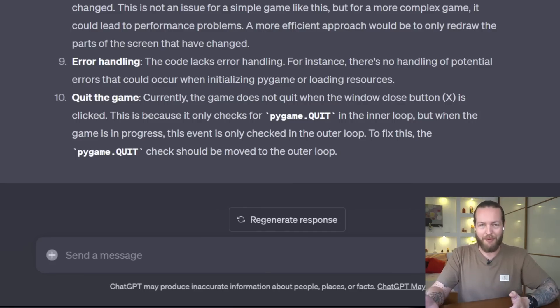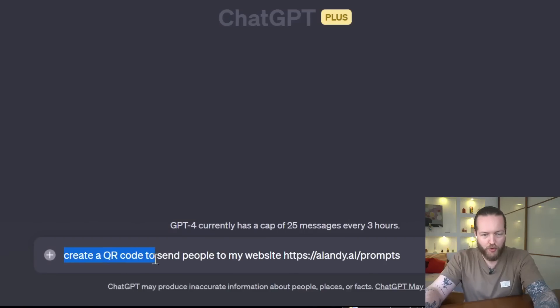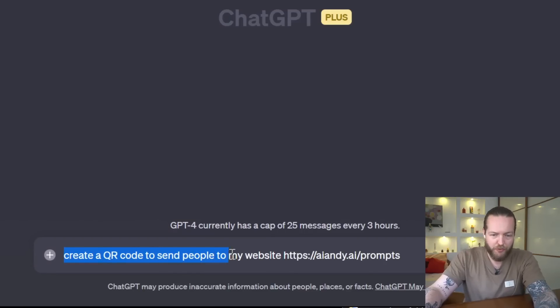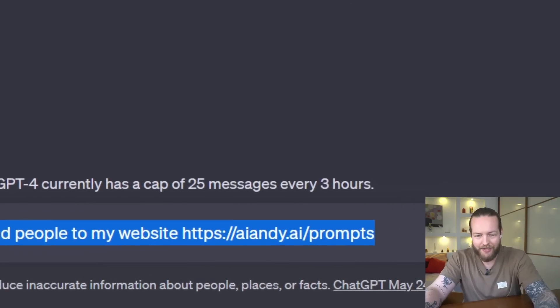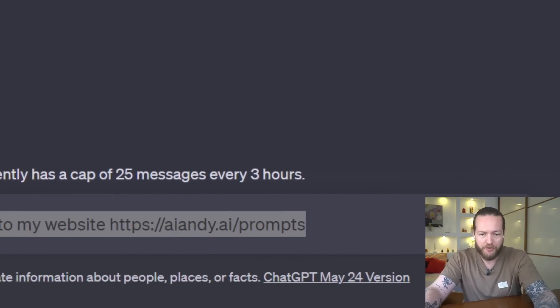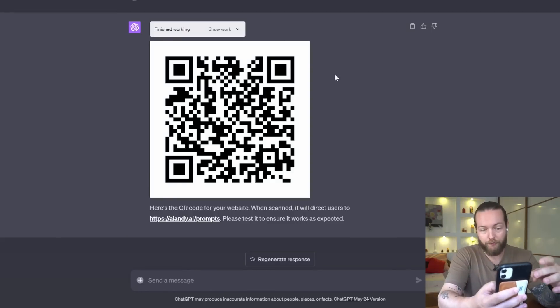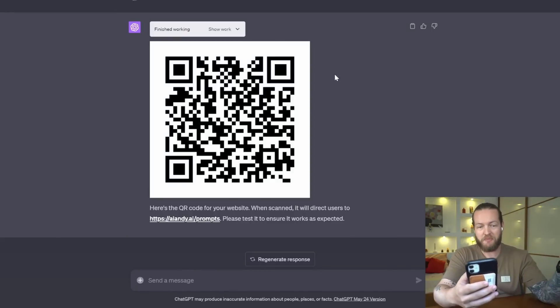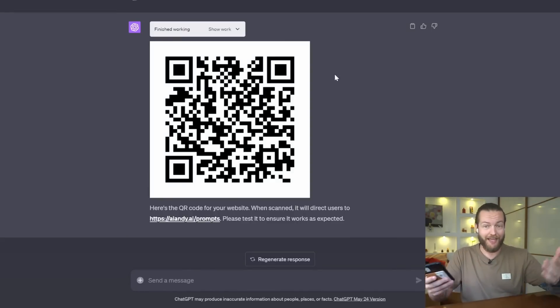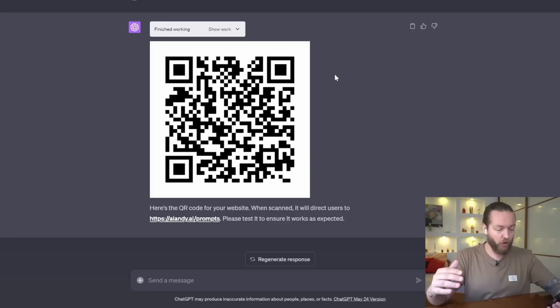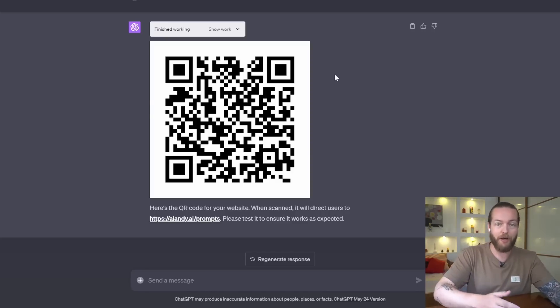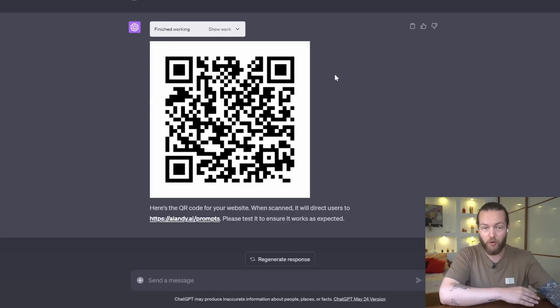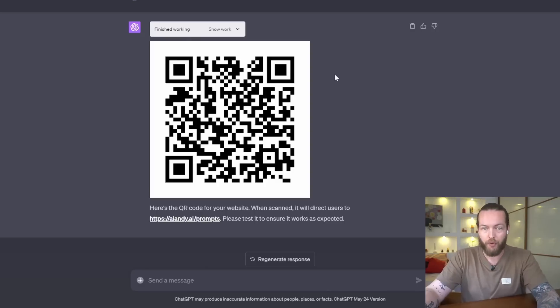Number 18: a QR code for your website. The prompt is: create a QR code to send people to my website, aind.ai/prompts. So if you're on your phone right now, you can pull it out and go to my website, and that's the link where you can get all of the prompts that I've been talking about in this video about Code Interpreter. But that's not even the best part.